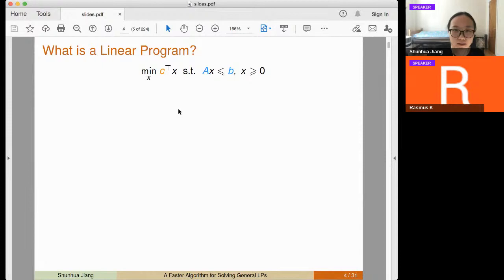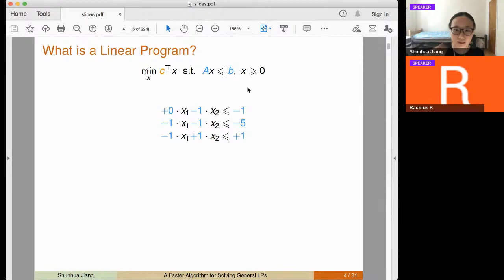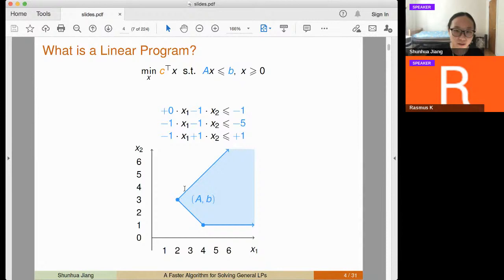A linear program has the form of minimizing a linear objective function subject to linear constraints. Here is a small example with two variables and three constraints. These constraints correspond to a polytope in the 2D dimension.